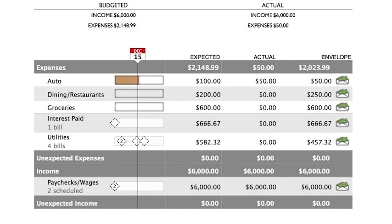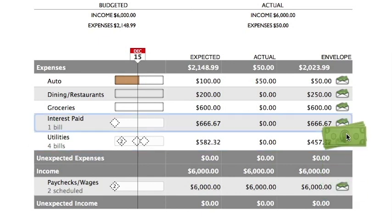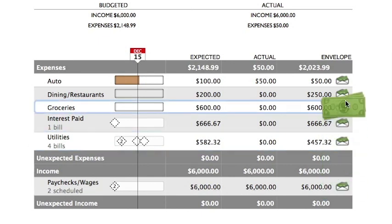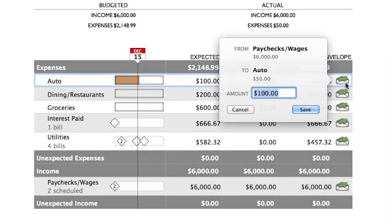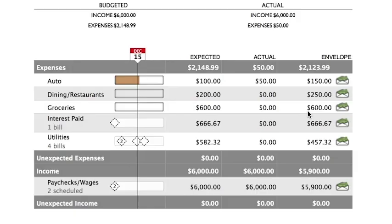Each time you get paid, it's important to remember to move cash from your income envelopes to your expense envelopes. There are three ways to do this. First, you can simply drag from an envelope with cash in it to any other envelope. When you release the mouse button, a pop-up bubble will appear to ask how much cash you want to move. Enter the desired amount and click Save to record the transfer.